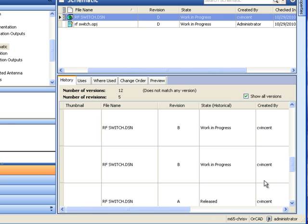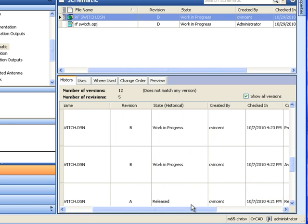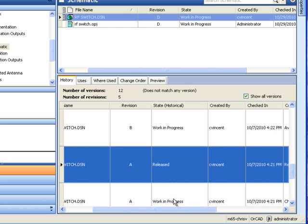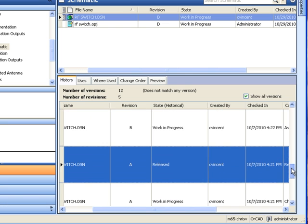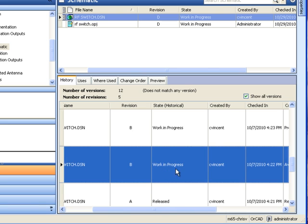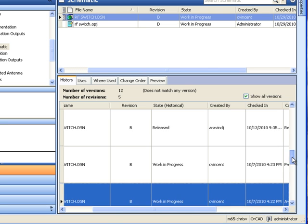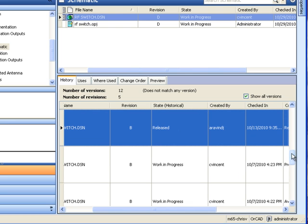such as when a version was checked out for editing or released back to the engineering team, the team members who interacted with that file, and the timestamps for when these activities occurred. This provides immediate visibility on who has worked with a particular file and what changes were made.